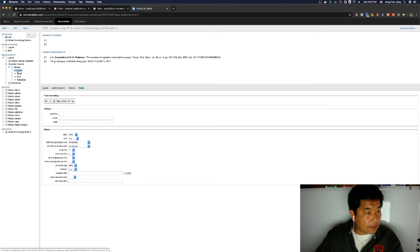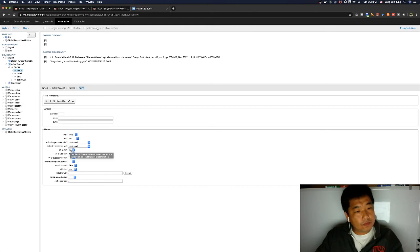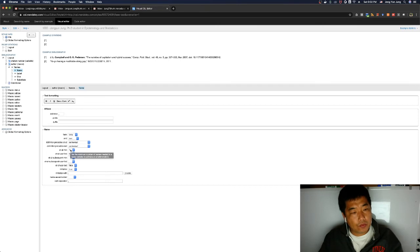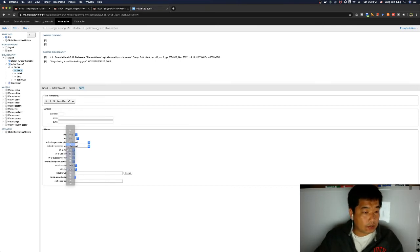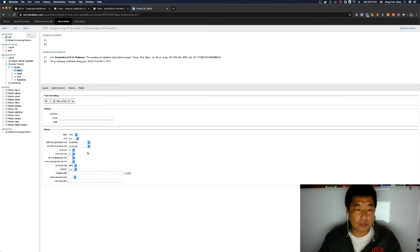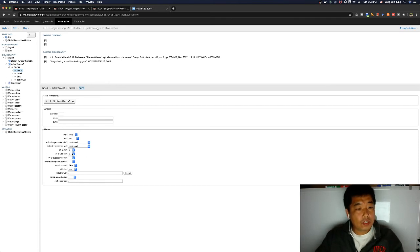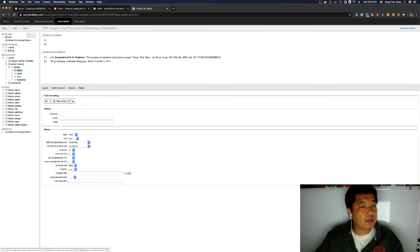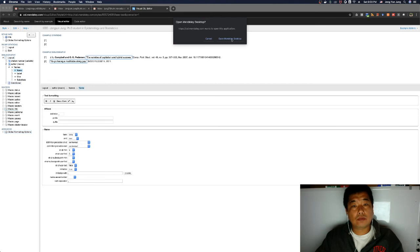Under the Name element you can see 'et-al-min.' To enable 'et al.,' we need at least five authors, so change that to 5. Then set 'et-al-use-first' to 5 as well — meaning if there are multiple authors, we force-show the first five. Then click Save Style.